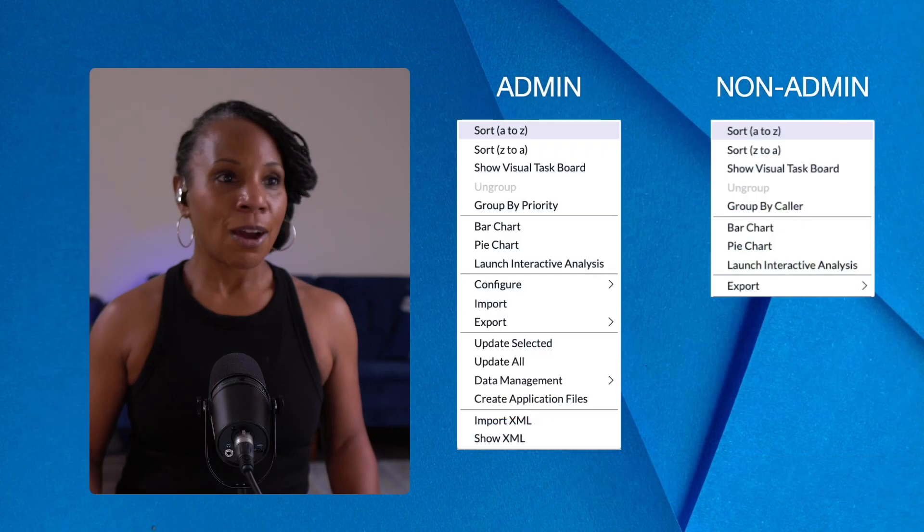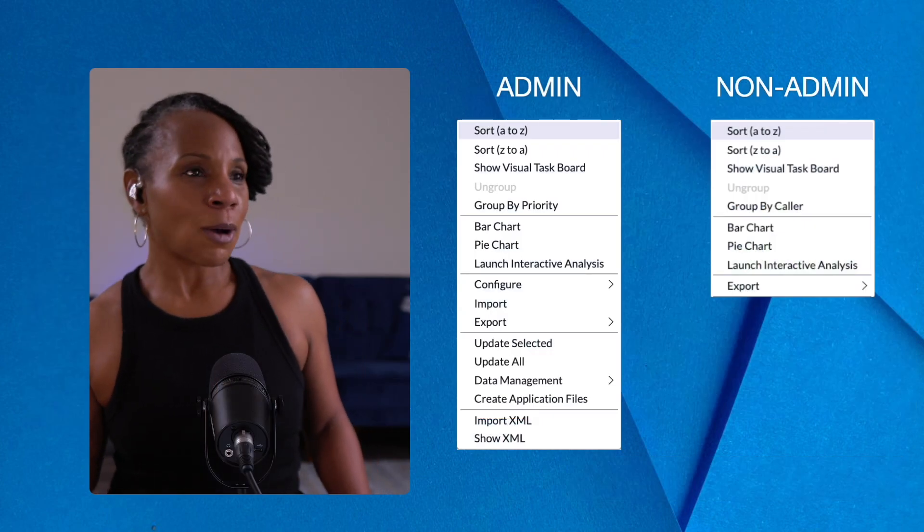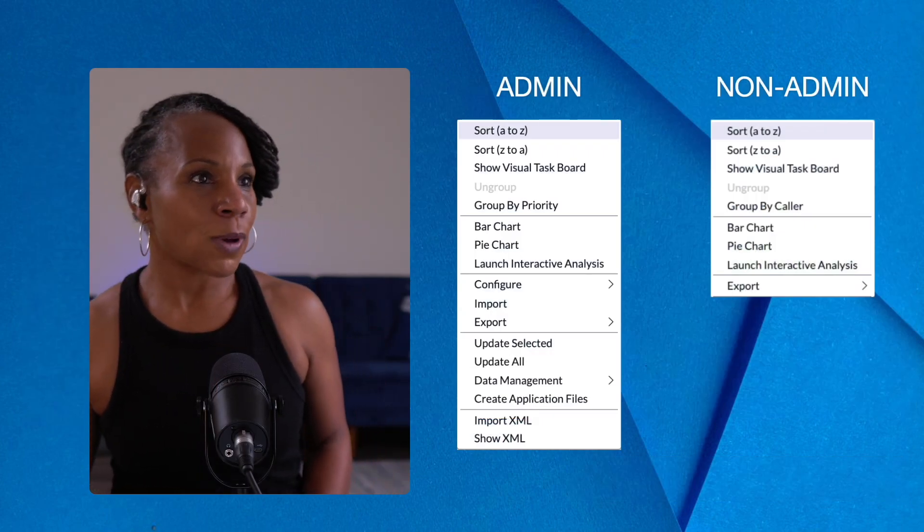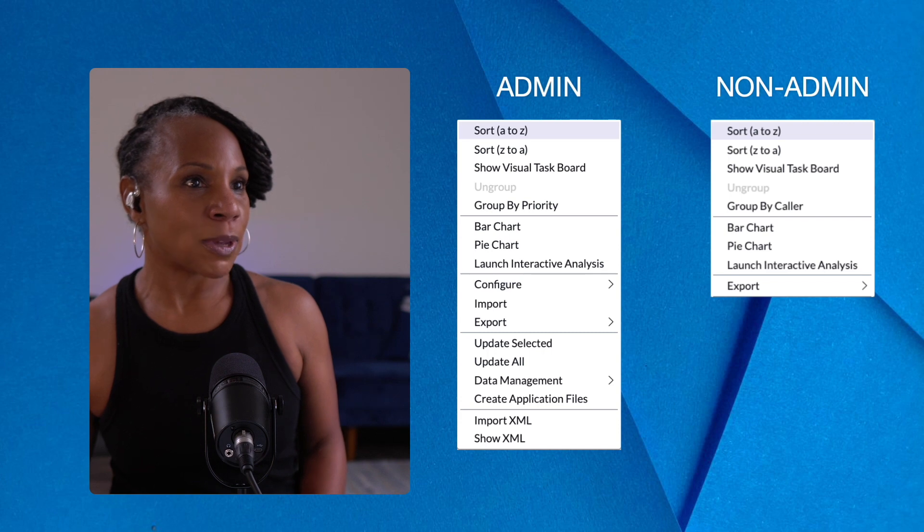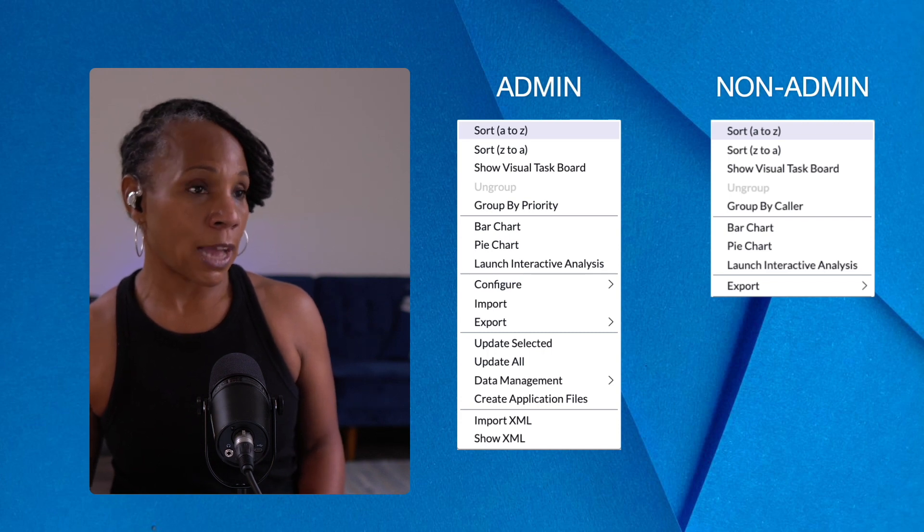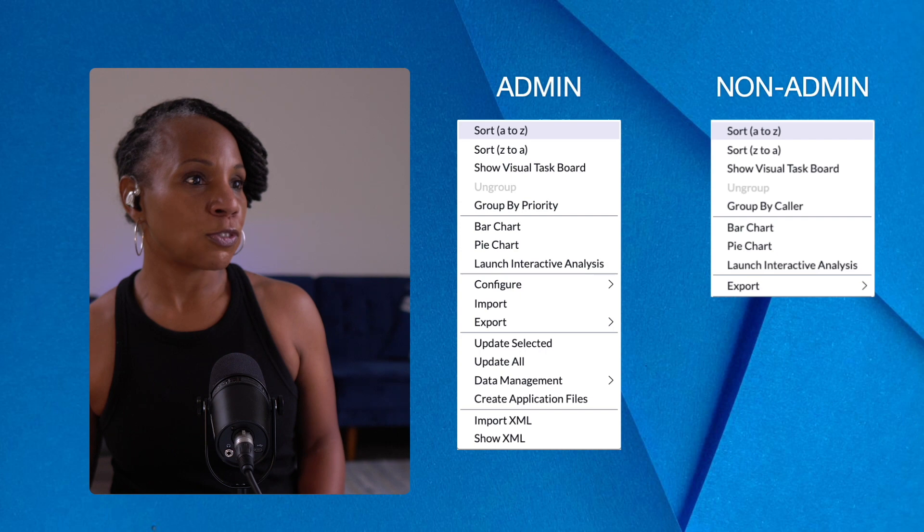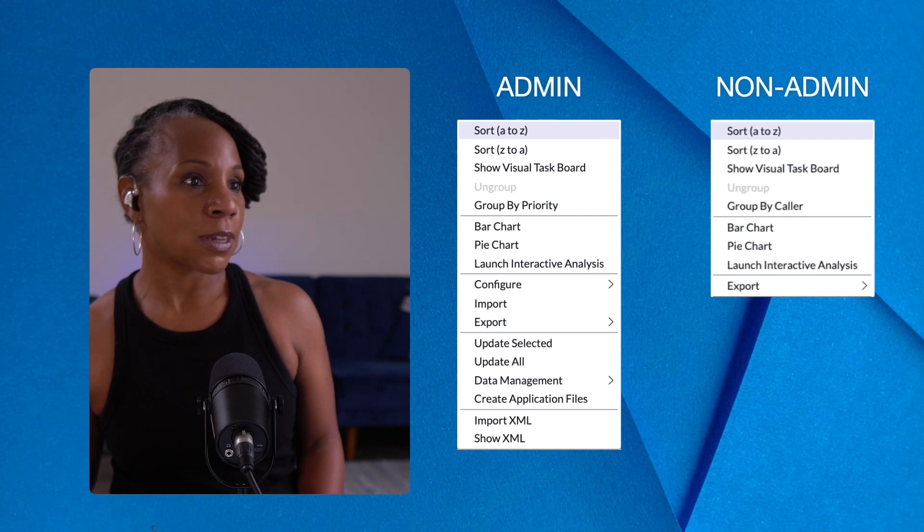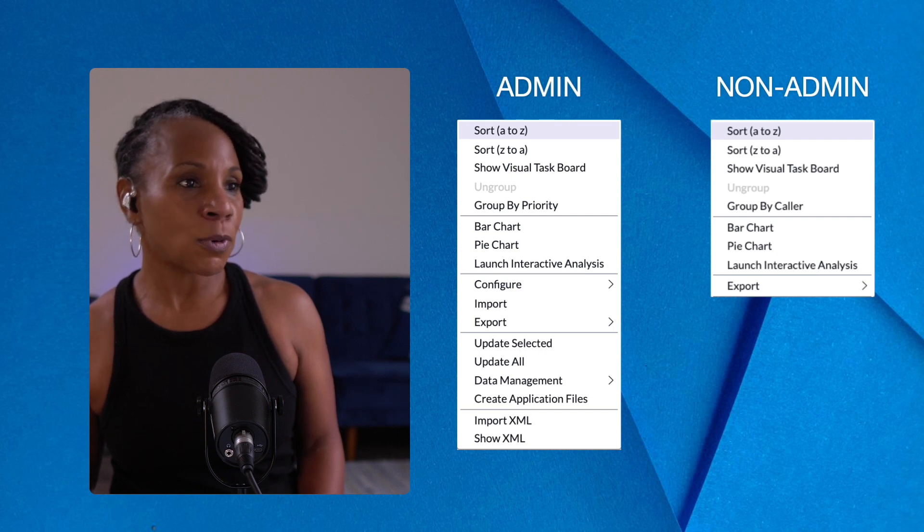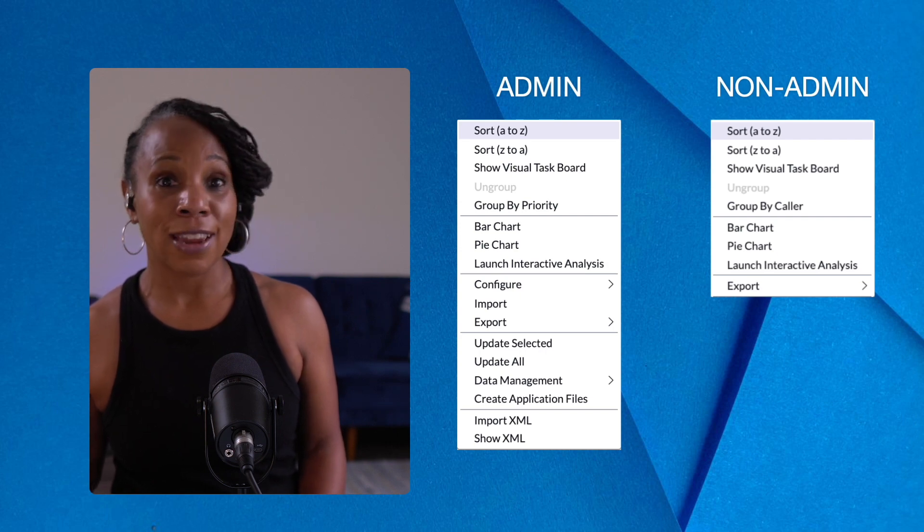All right, so I wanted to take a closer look at this. As an admin versus a non-admin for the context menu, I'm able to configure, import, export, update selected, and a number of other things as an admin.